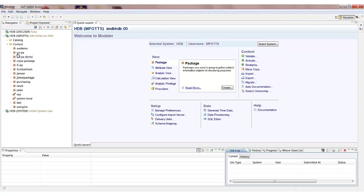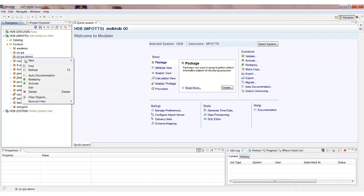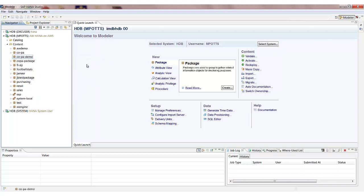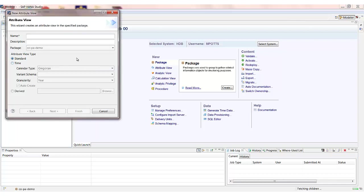The first view that we're going to create is an attribute view which is going to allow us to model our master data. So in our COPA demo package in the content area of the studio we can create a new attribute view and start by giving it a name and a description.